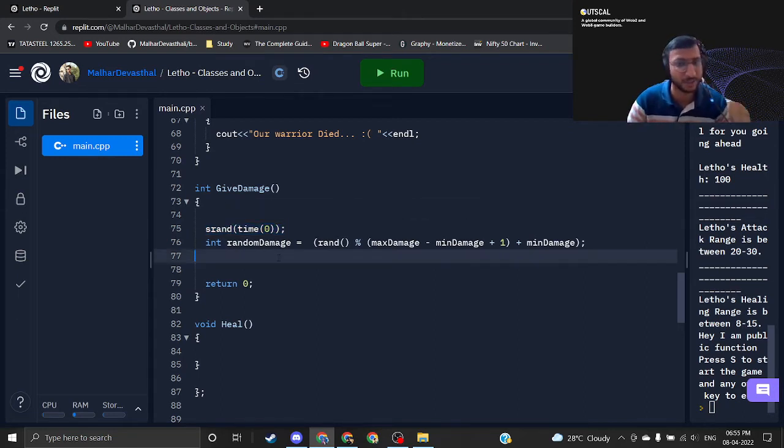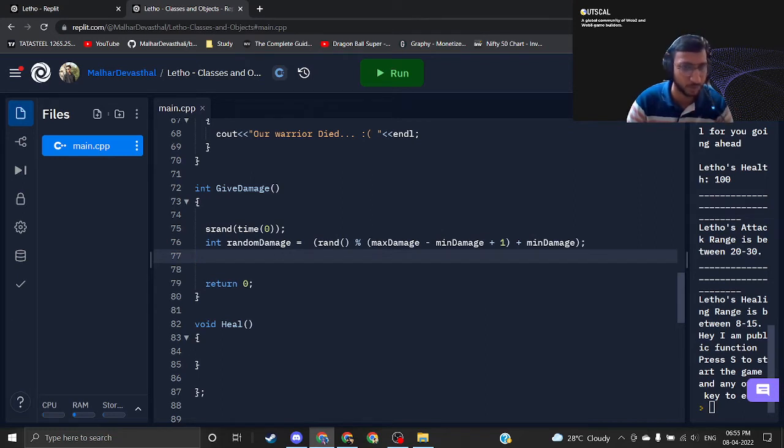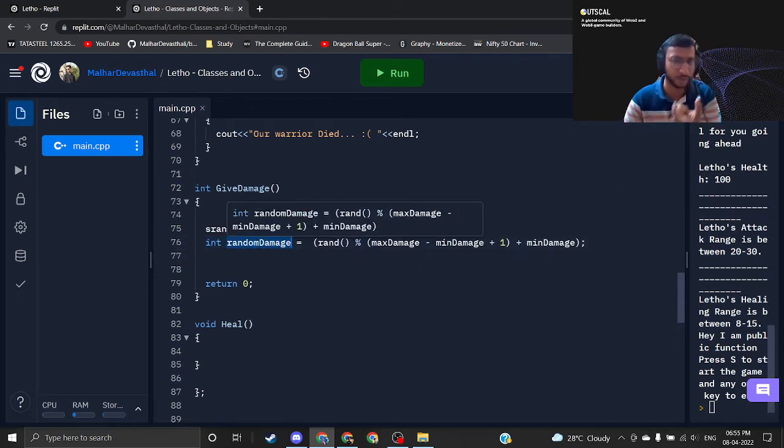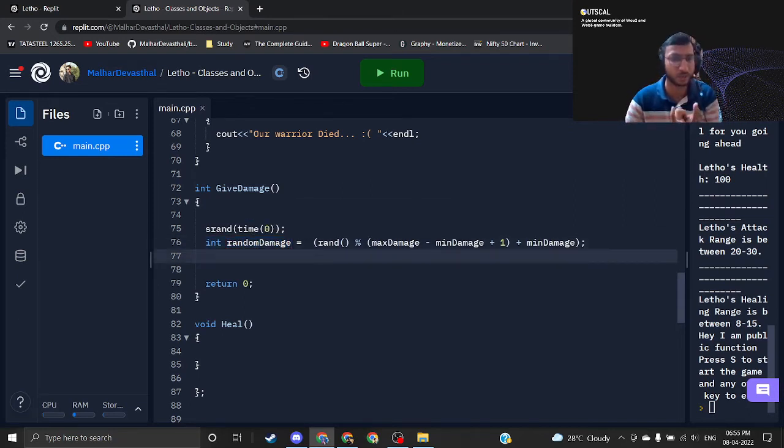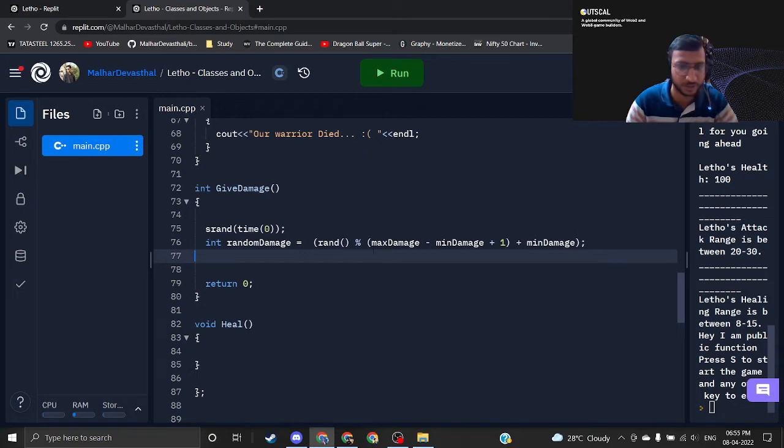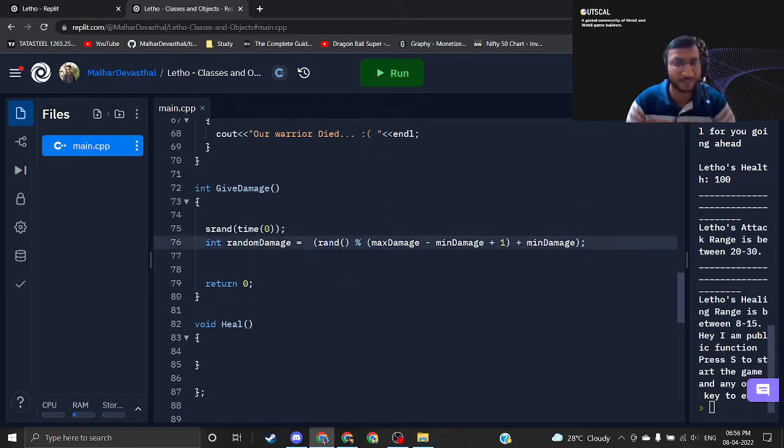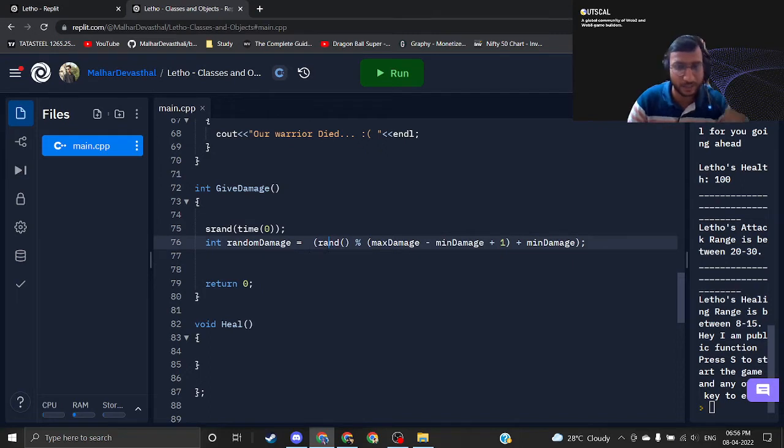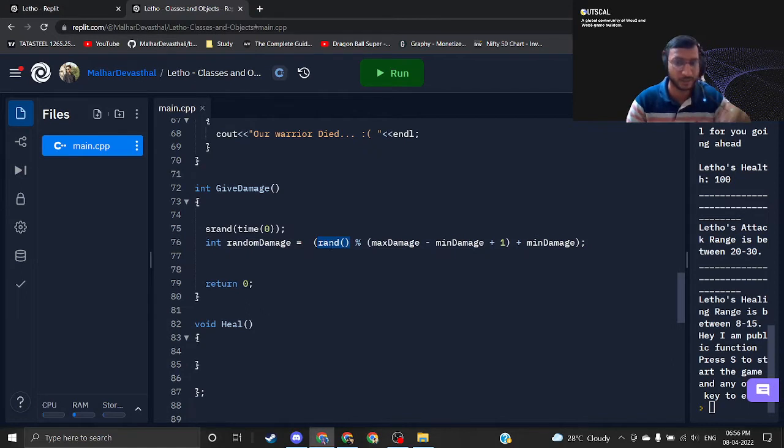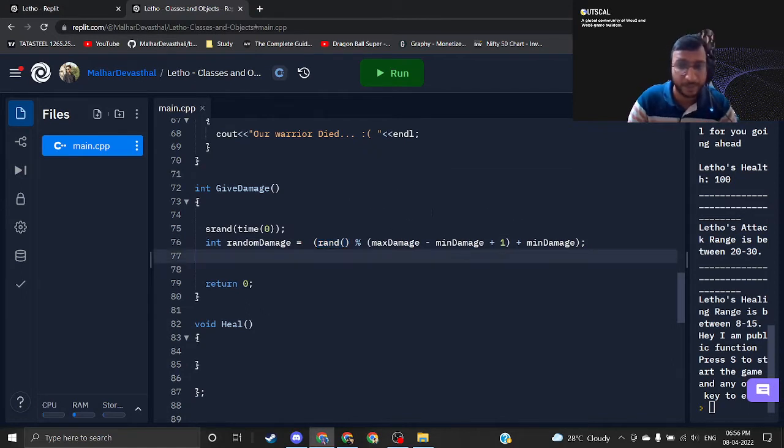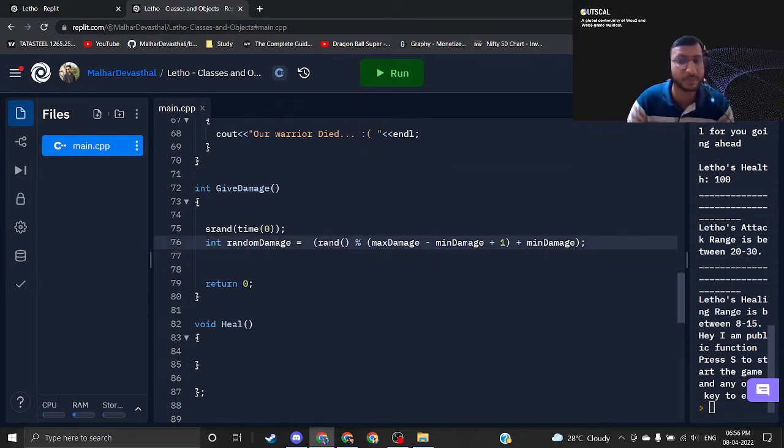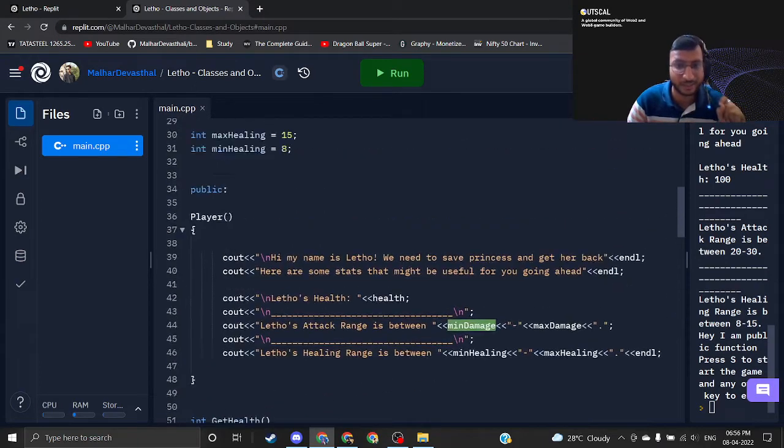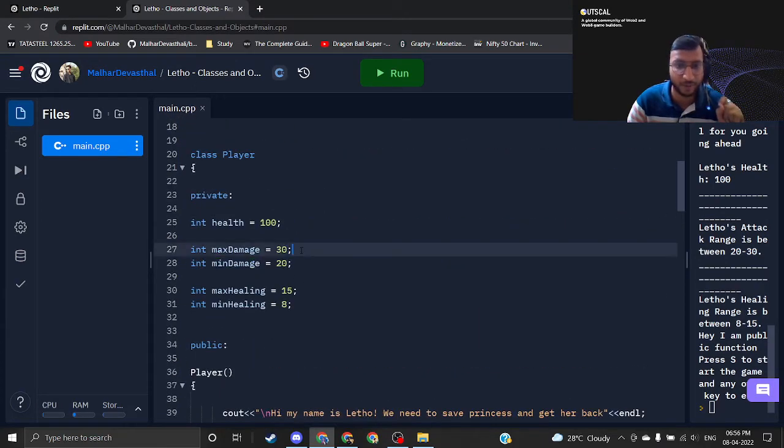After that, I am just creating a random damage because I want a container to store the calculation. I am just using this formula. This rand function is an inbuilt function inside C++. This is responsible for generating random numbers between the range of maximum damage and minimum damage, which is nothing but we have already defined this range.